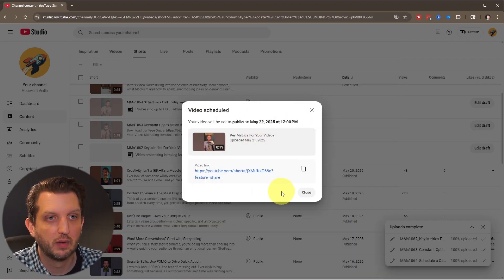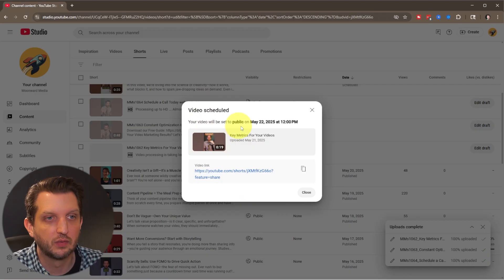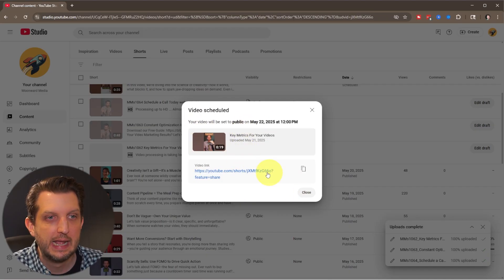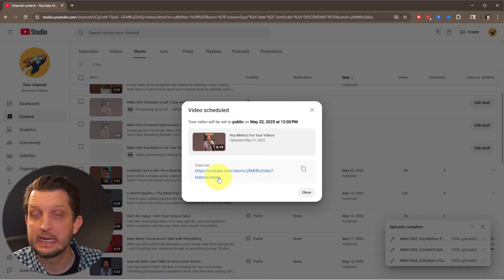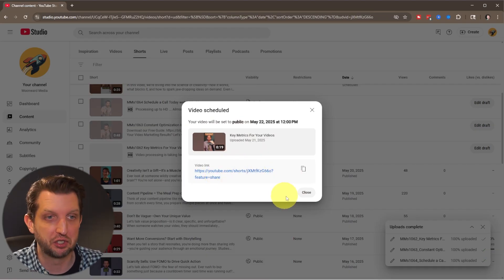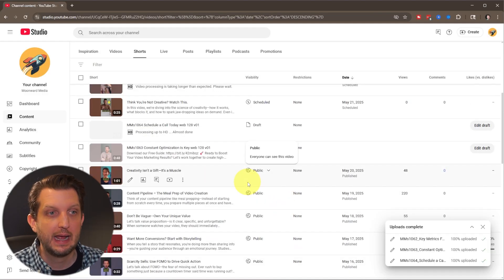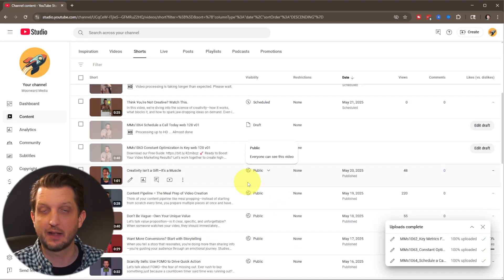And there you go. Everything is saying that it's ready. It's set to go public tomorrow. It has all the information for it. And then you have a link here if you want to be able to share that. You close that out and that's done.